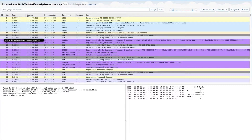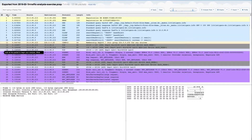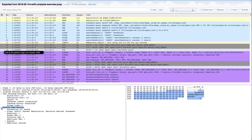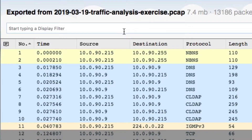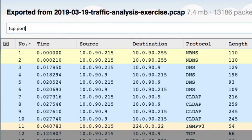CloudShark's Capture View shows you a list of all the packets in a capture with responsive decode windows and sortable columns. At the top, you'll see the display filter box. You can use any standard Wireshark display filter to help sort through your packets.